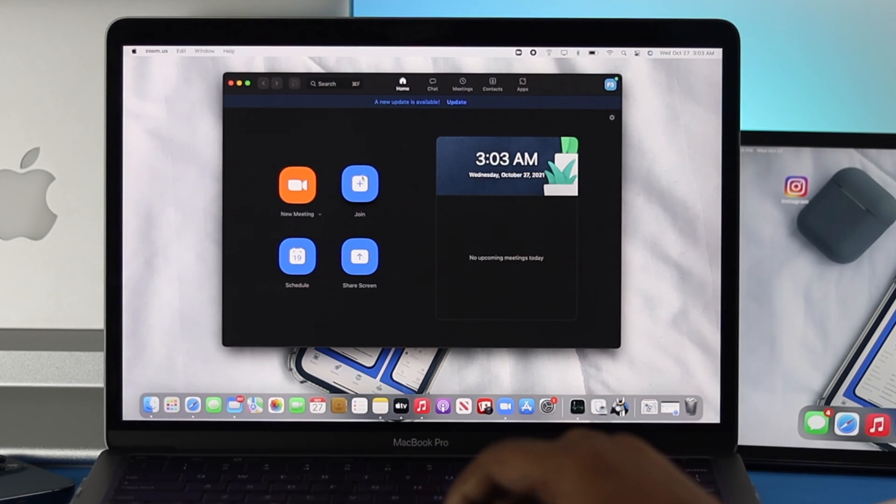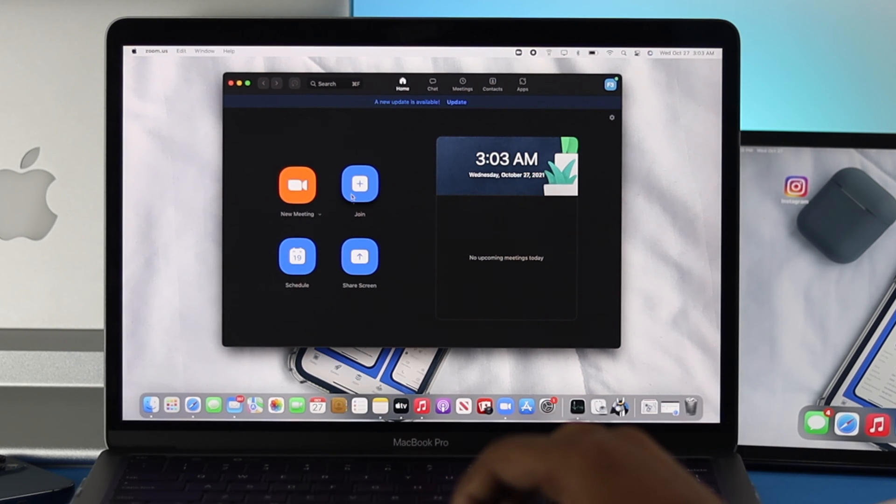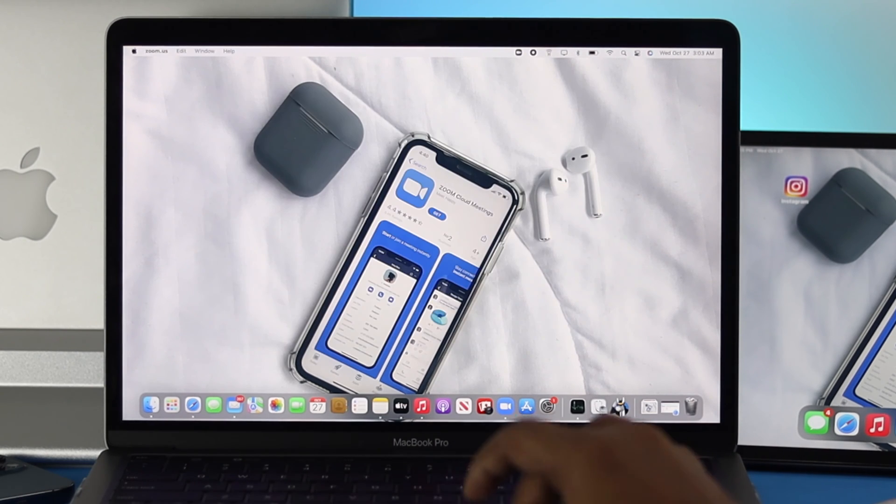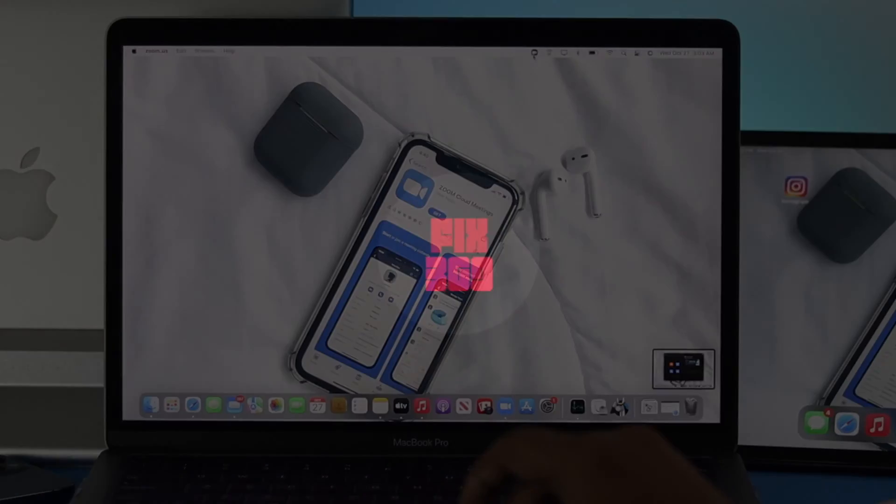Here as you can see we got the M1 MacBook Pro with macOS Monterey, but this process will work with literally every Mac out there.